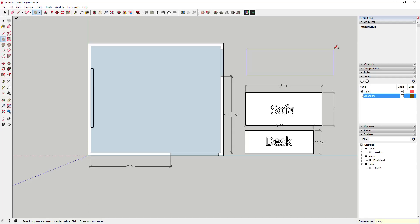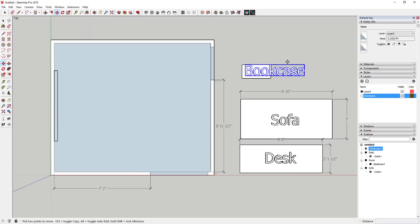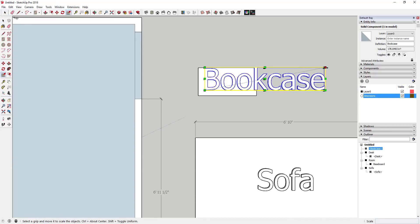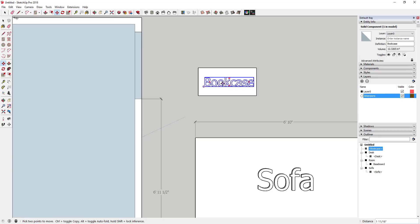Now I'll do the same for the bookcase — 25 and three-quarters by 12 and a half inches. If the 3D text comes in a little too big, I'll use the scale tool: tap S, single-click on the corner handle, and move it to scale it down, then center it on the face. It doesn't have to be perfect.